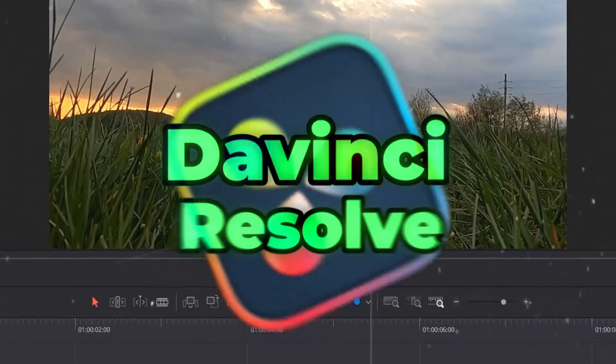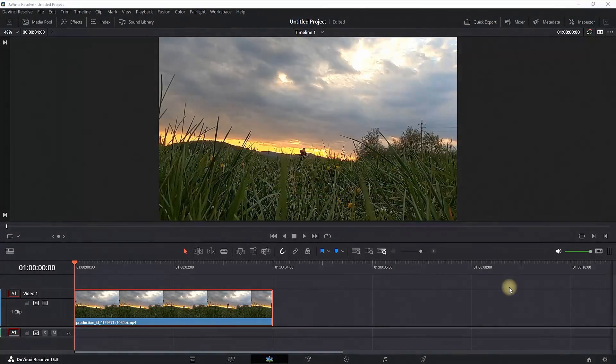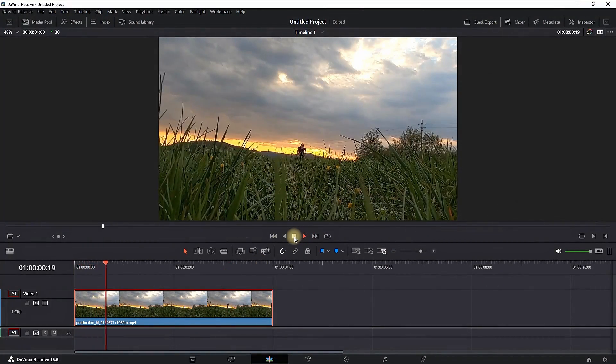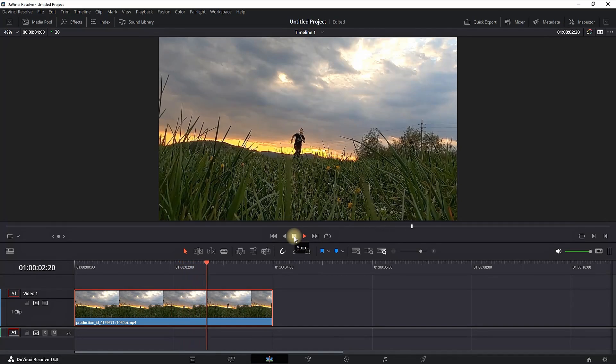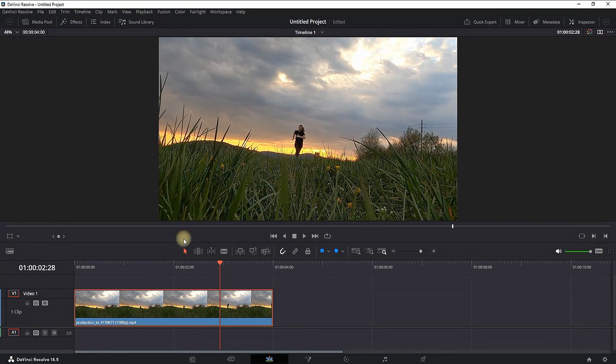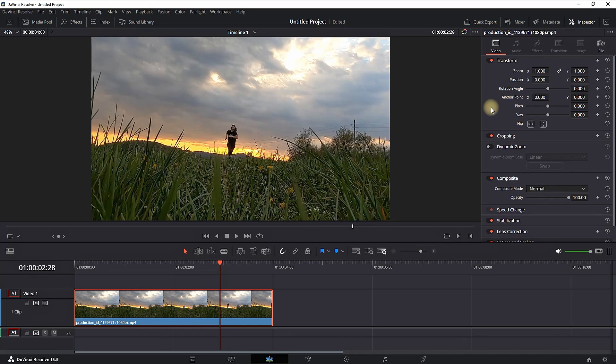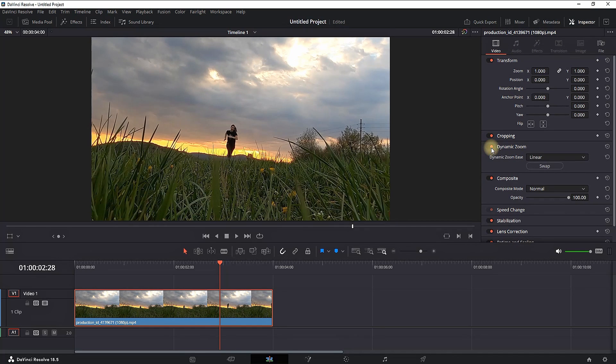How to zoom in DaVinci Resolve. I have video footage on my timeline and as I play through you can see that it's a steady shot. If you want to add some zoom you need to highlight it, go to the inspector on the top right side and enable dynamic zoom from here.